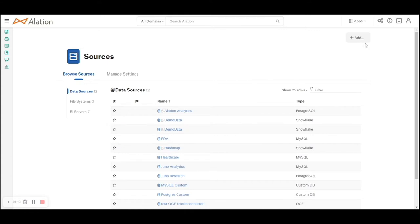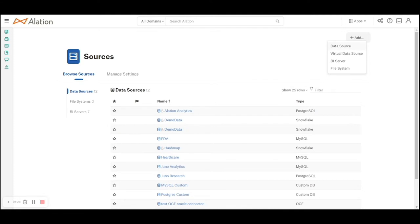Right now in this video we'll look at adding Snowflake as a data source. Click on the add button here, you will see data sources which are relational databases.